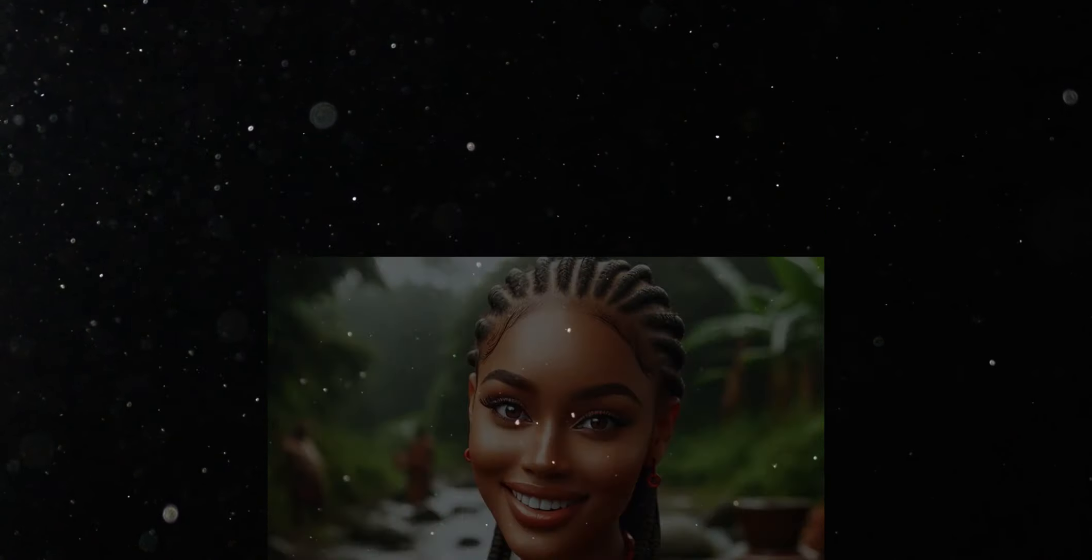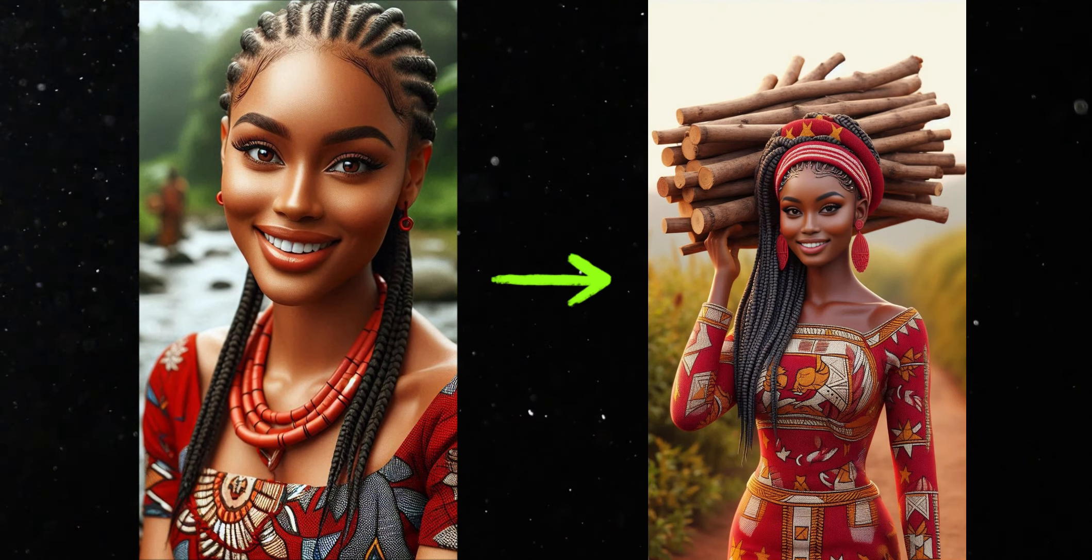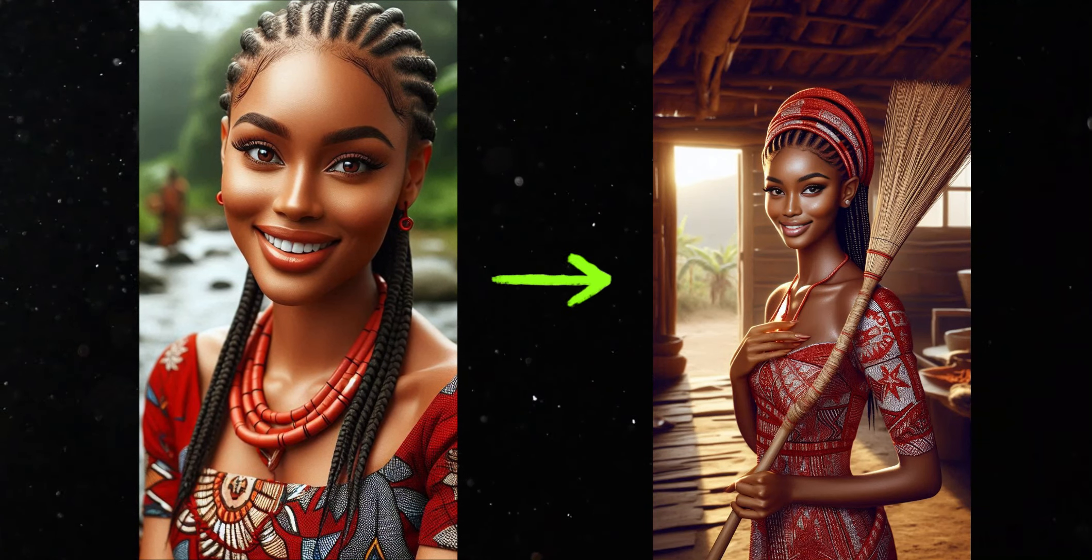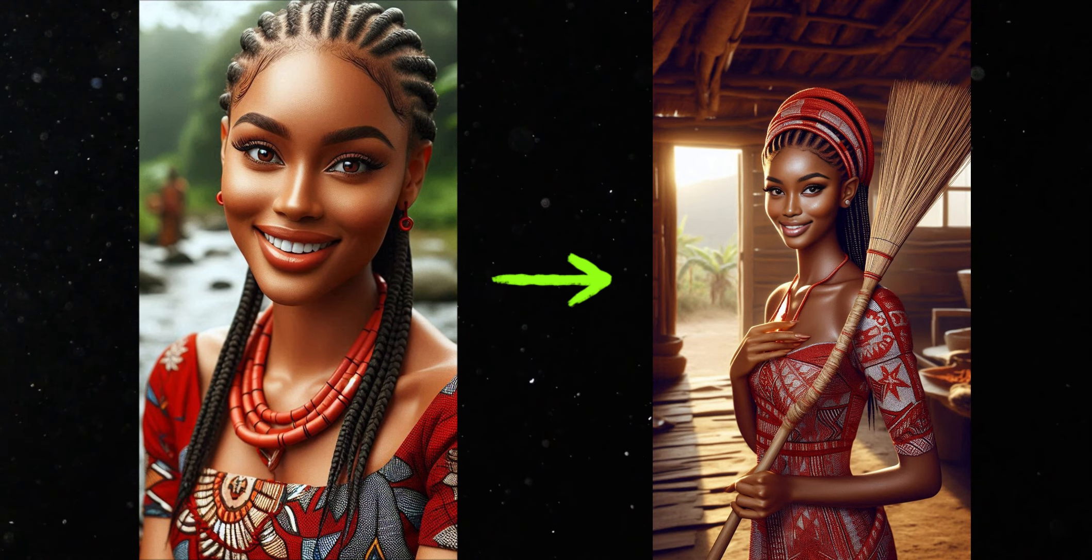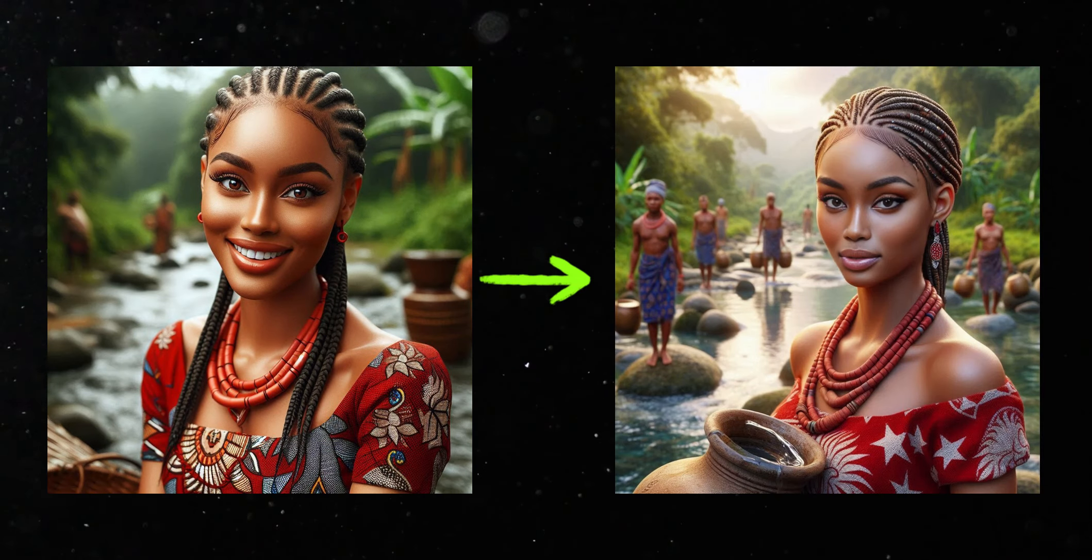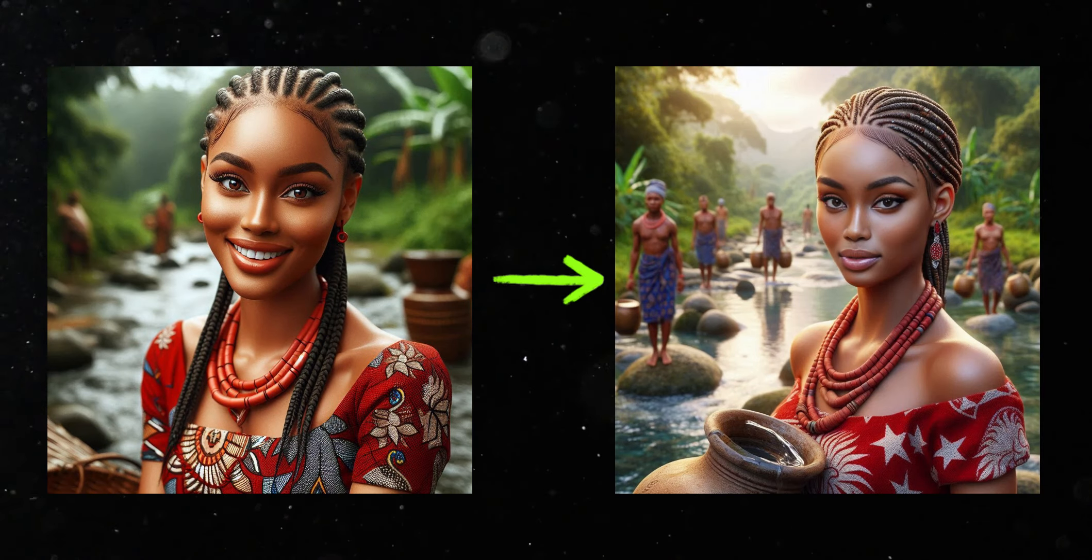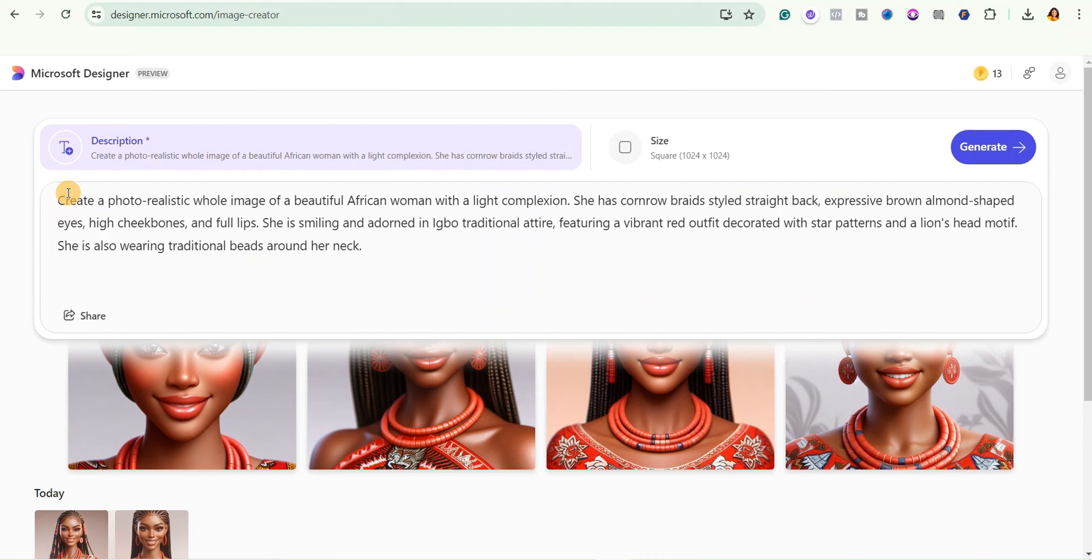In this video I'm going to show you how to create consistent characters for your African folktale stories. In fact, this might probably be the secret of all these big African folktale story channels. So you can see right here I've actually added my base prompt, so I'm going to just go ahead and add actions to my base prompt.